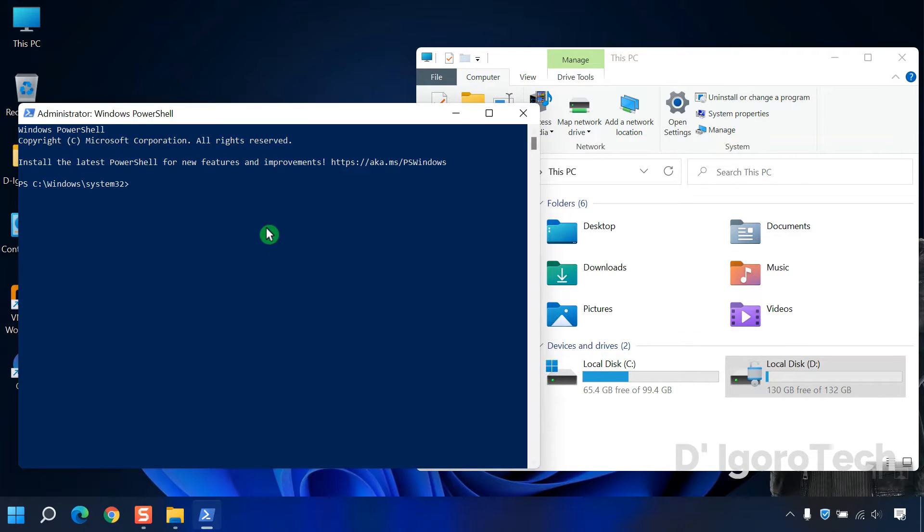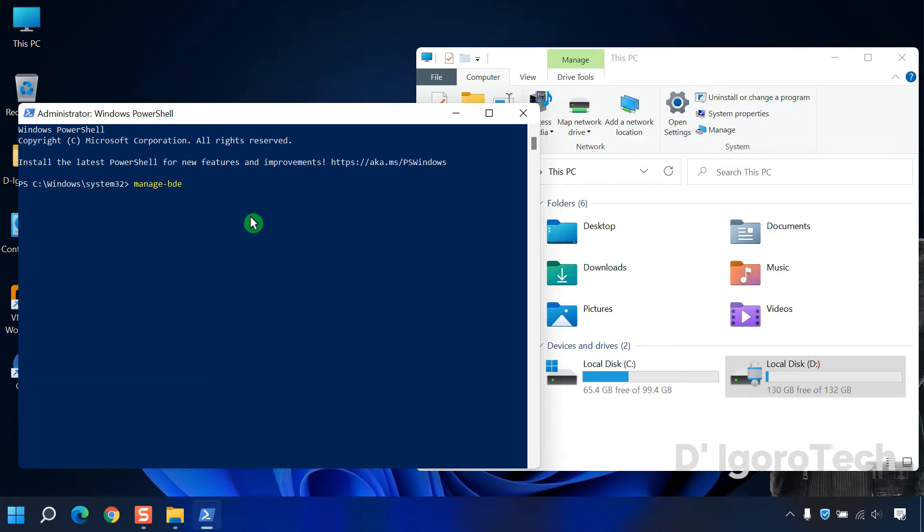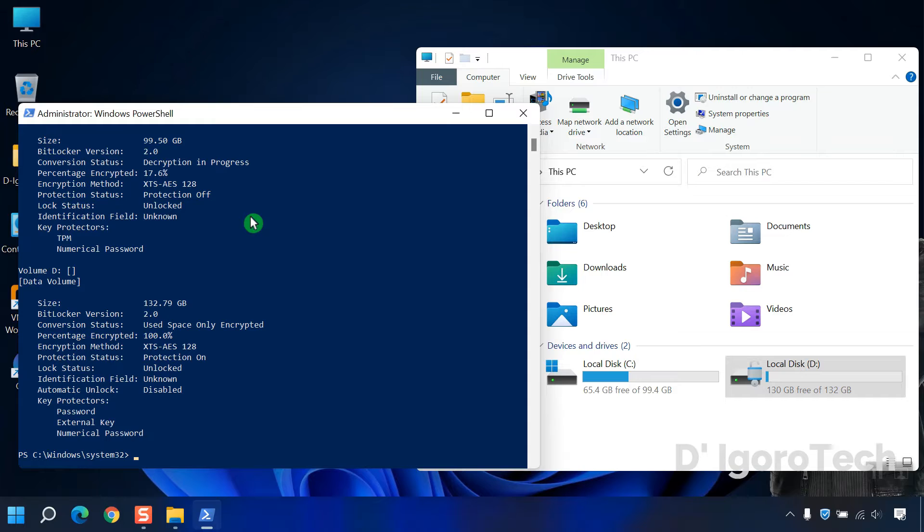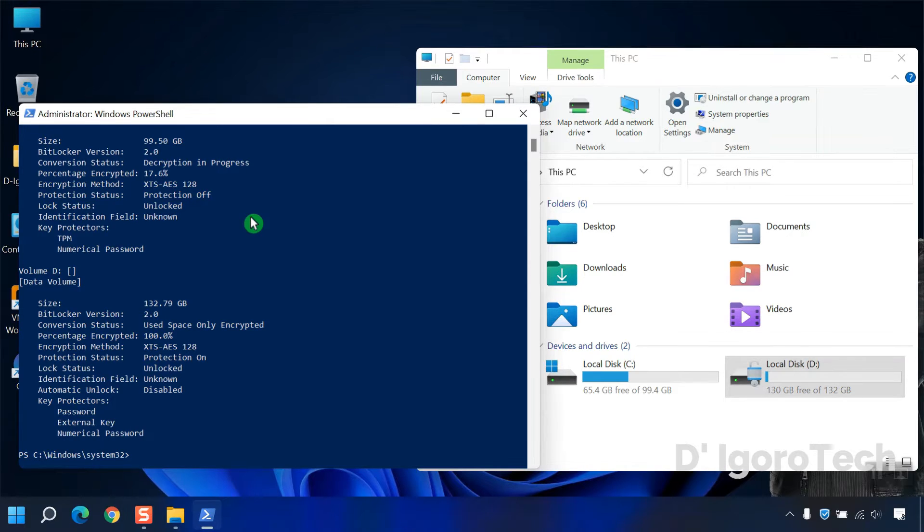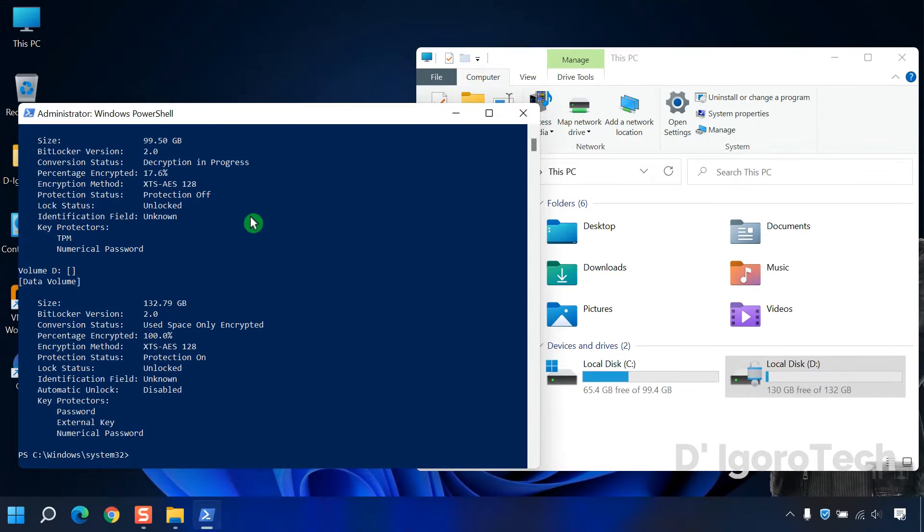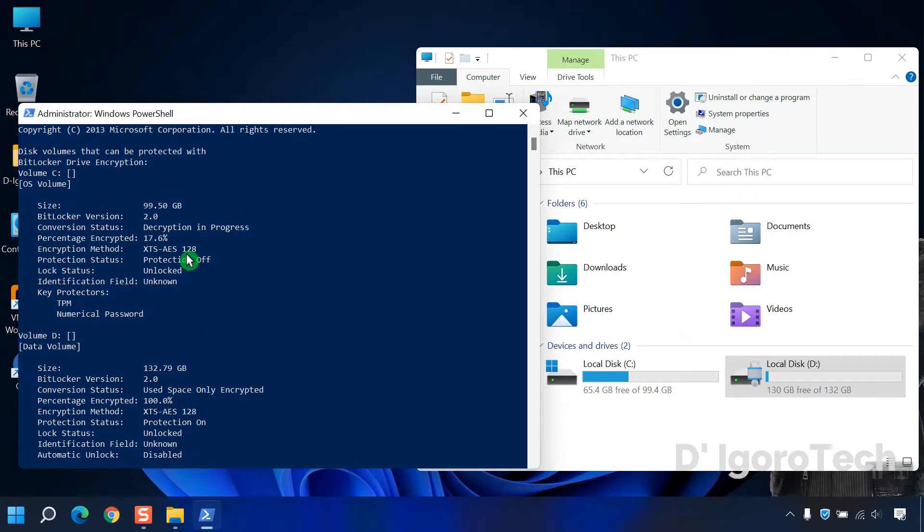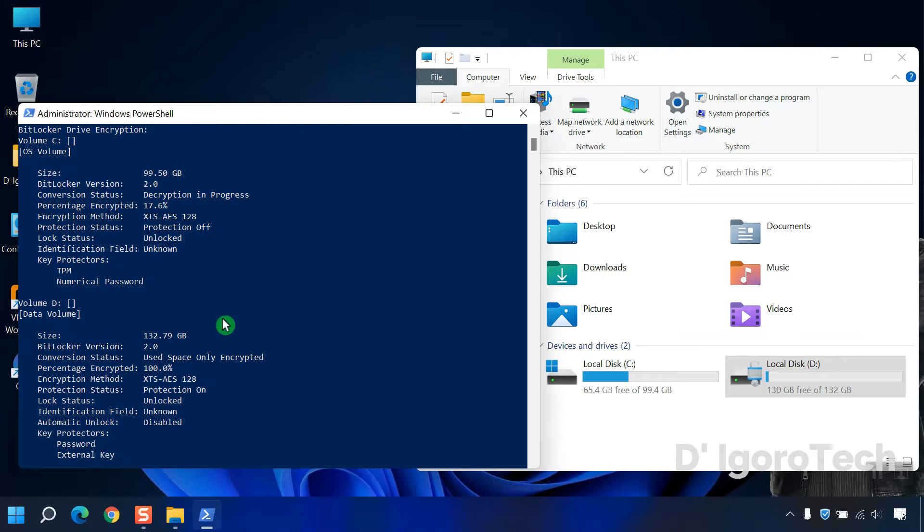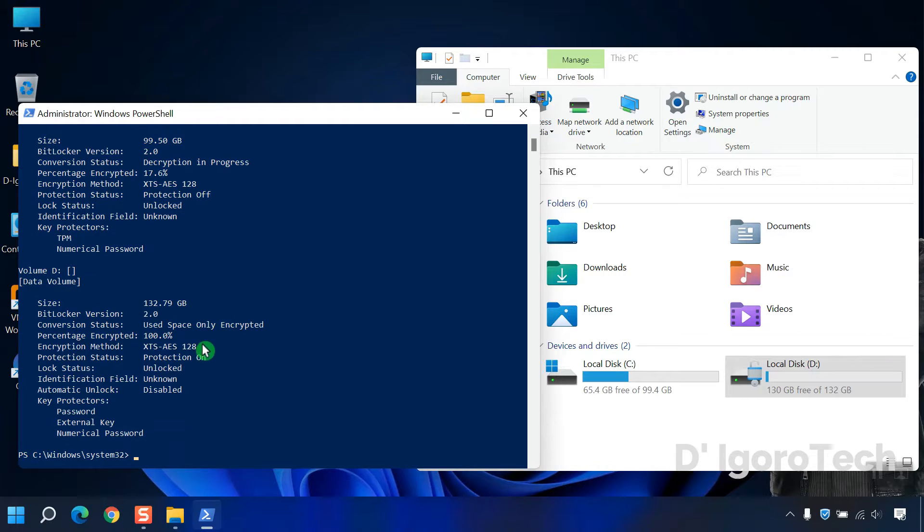We will check first the drive status. Now notice that the drive C status is decryption in progress and the padlock icon is gone. For the drive D, you can see the protection status is on.